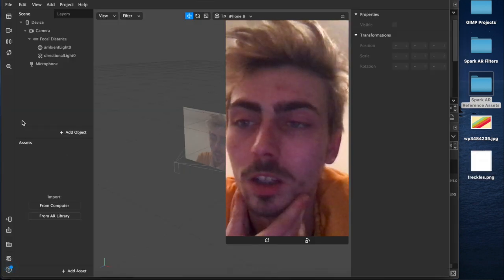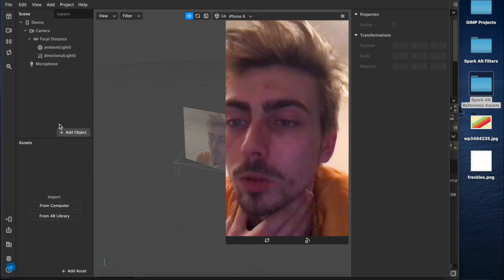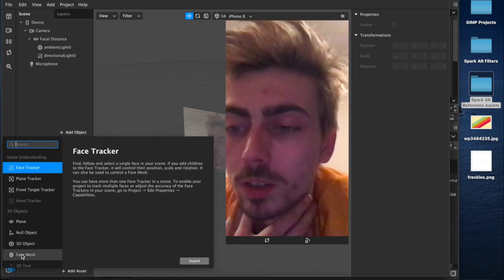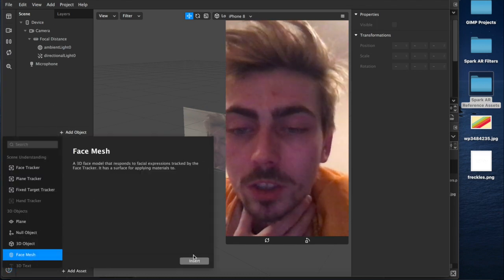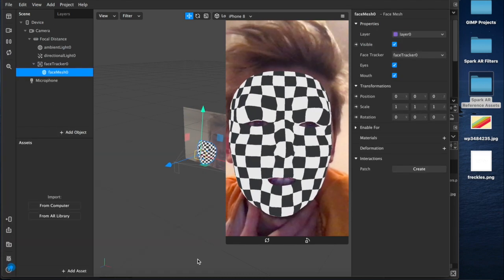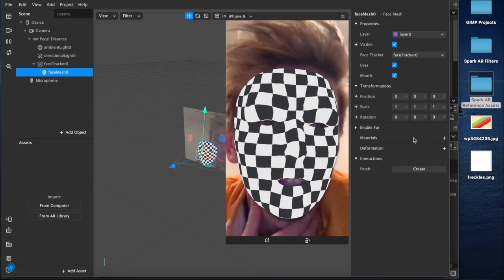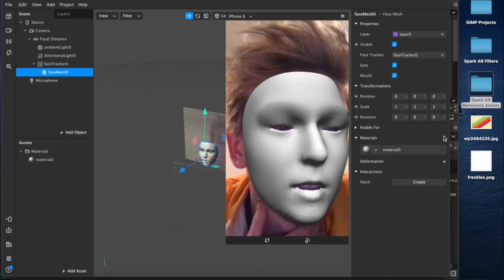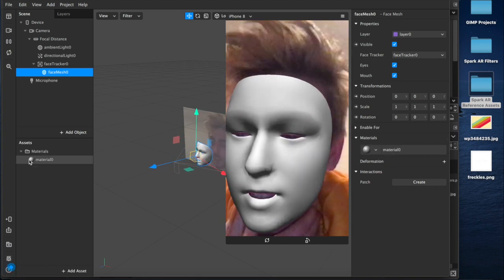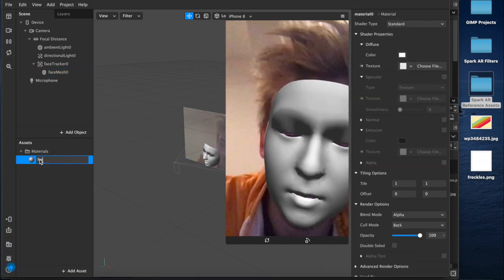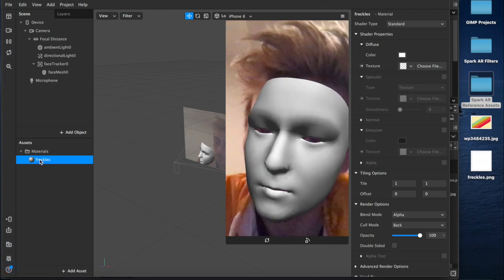So now we'll come back to Spark AR and we'll add an object to our face, the face mesh to our scene. Which hello does this to me. Create a material layer. I don't think I have time to just rename that freckles.